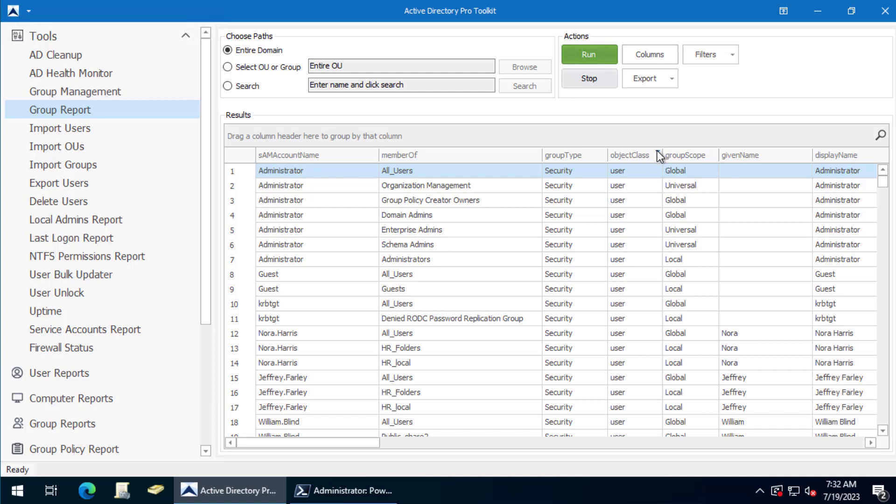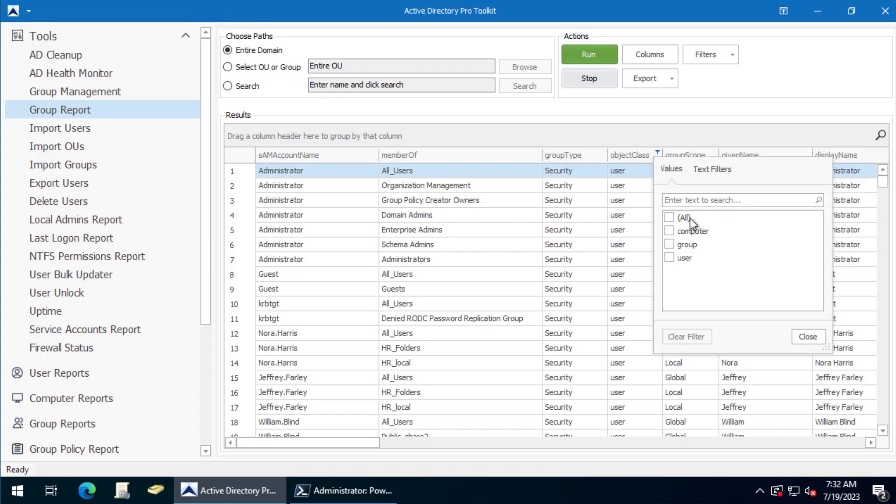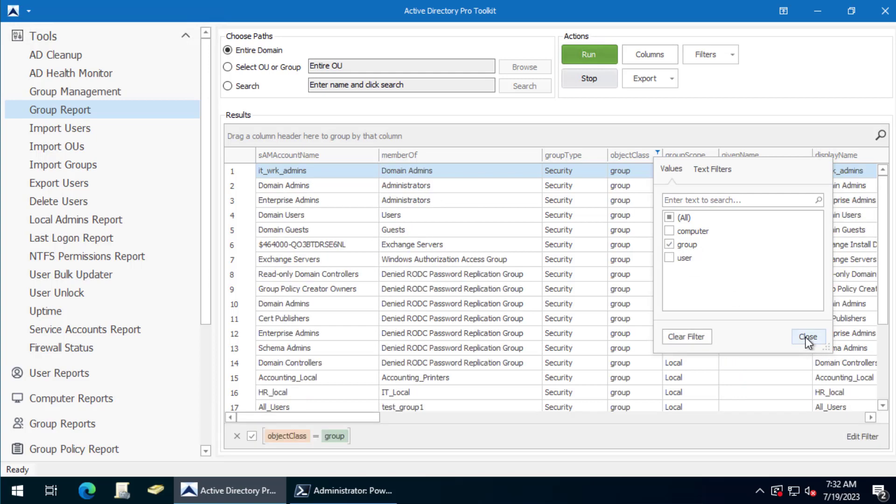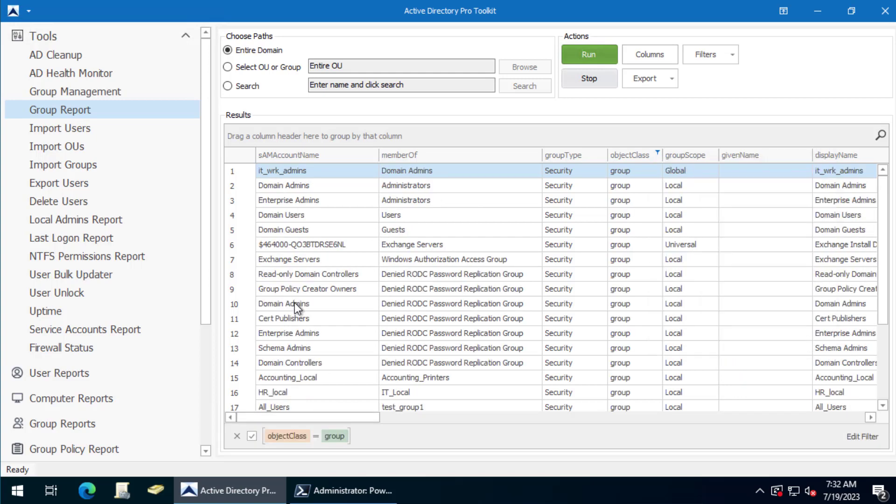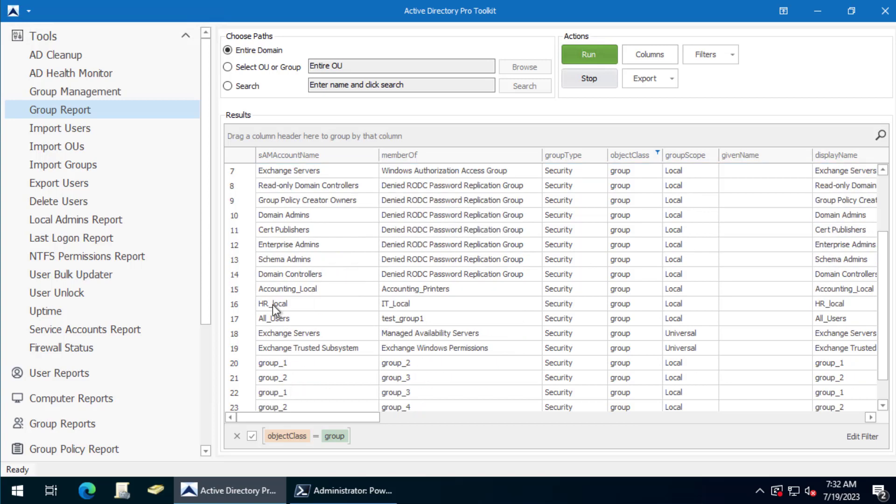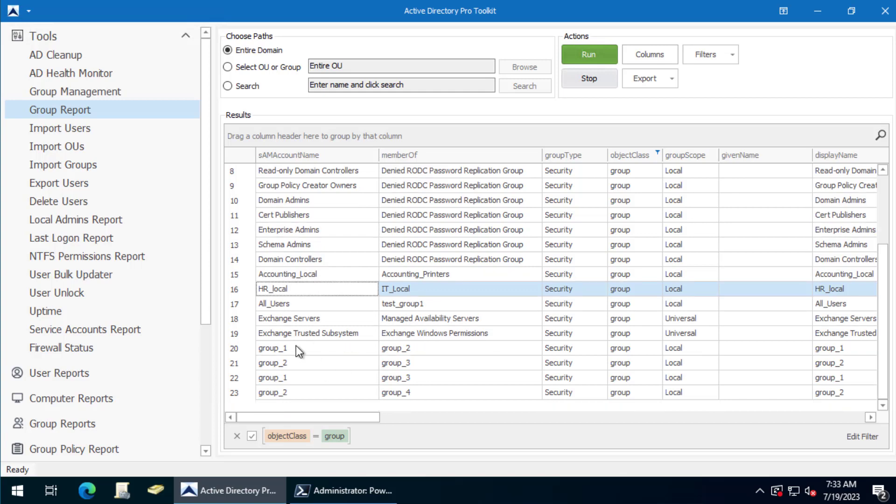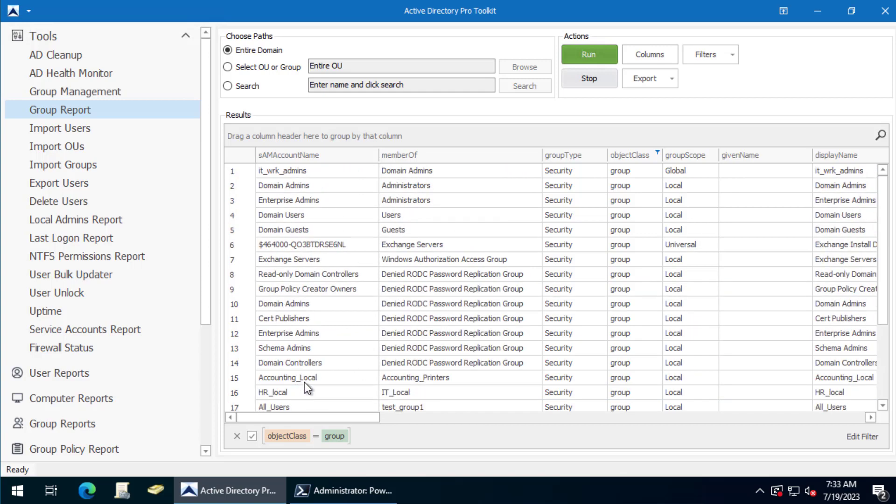So you can click on object class and then filter - you just want to see the groups. And this will show you all nested groups. So you can see this HR local group is a member of the IT local group, group 1 is a member of group 2.